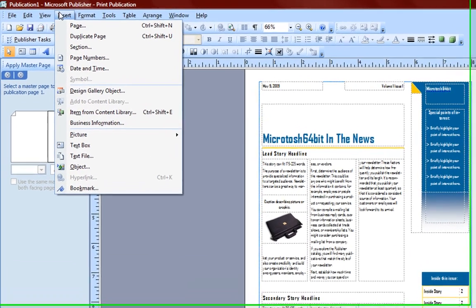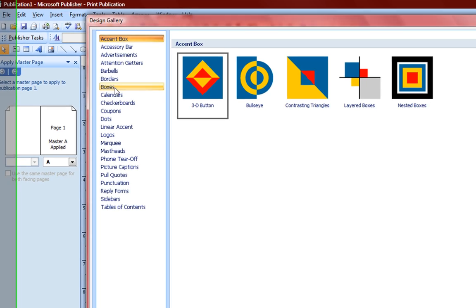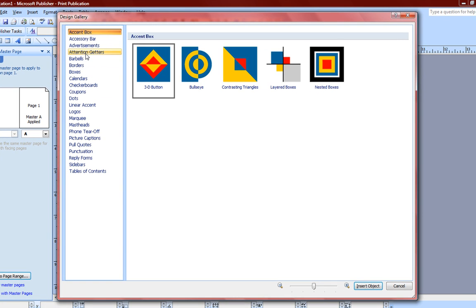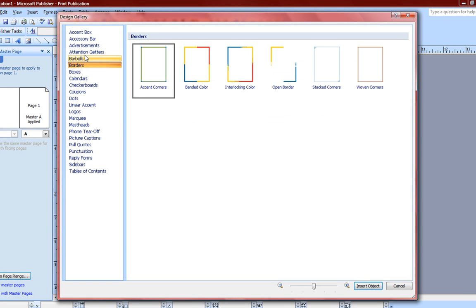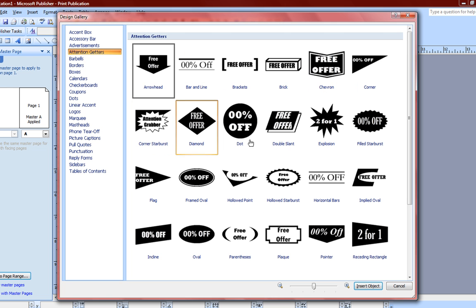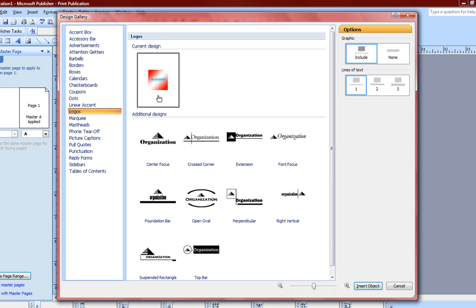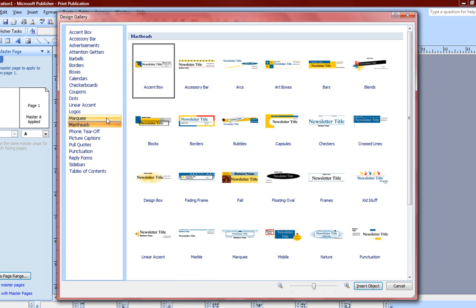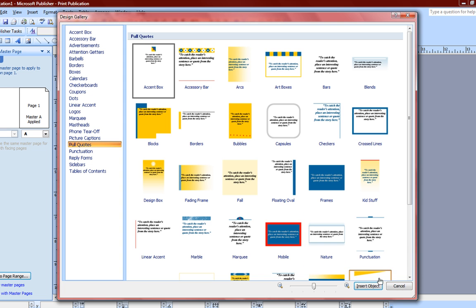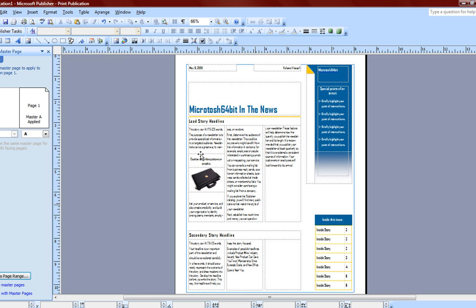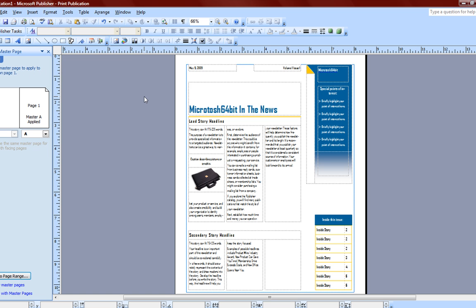We have Insert, which you can insert a new page, duplicate page, a design gallery, which is useful if you want to add buttons, borders, attachments, and all these nice little attention grabbers, logos - we already have our logo right here - mastheads, marquees, and all kinds of other little things to make your publication stand out. You can insert text boxes, pictures, and so forth. Now, video. By default, you cannot insert video into a publication.